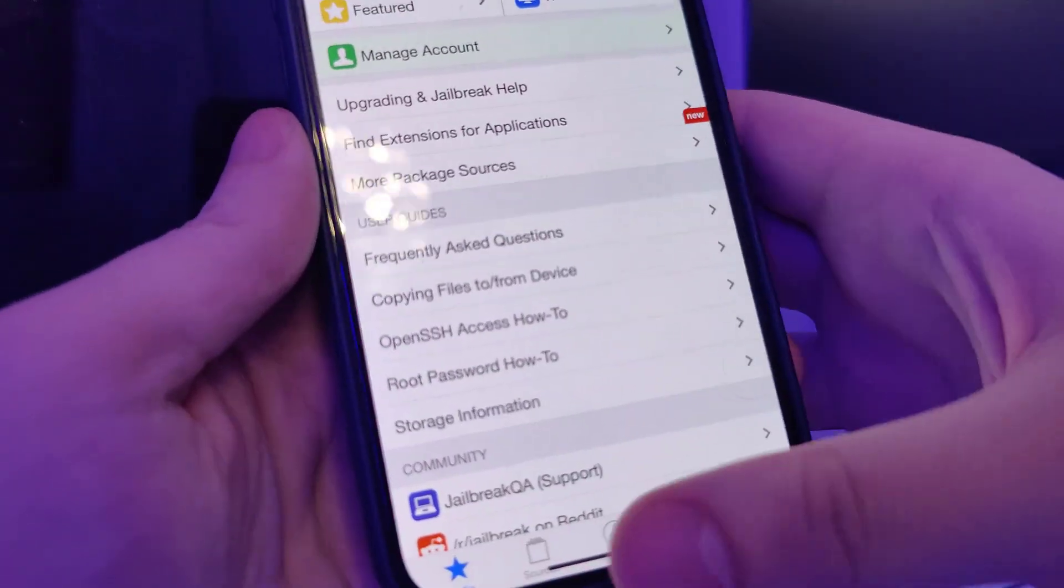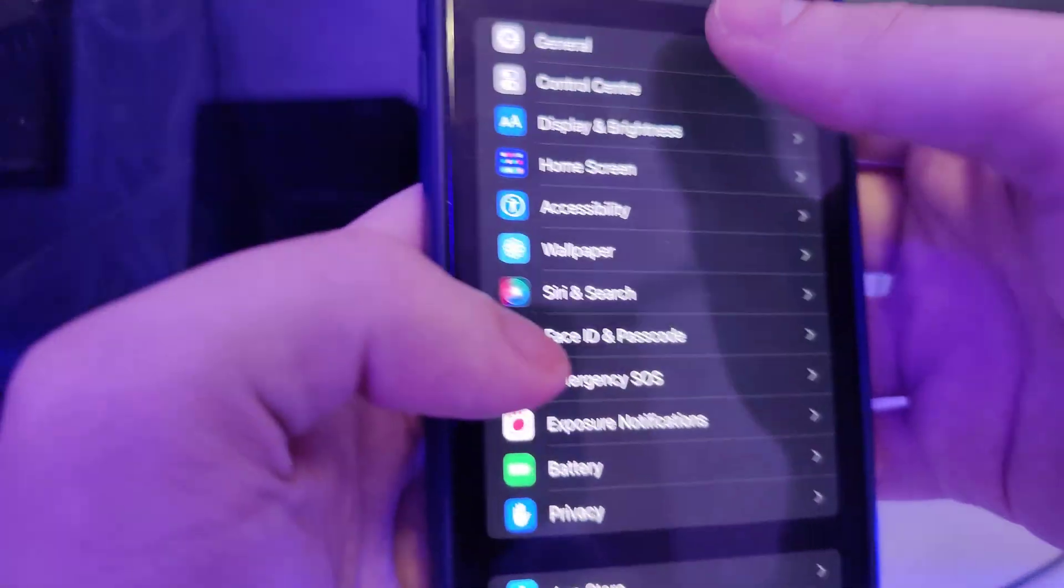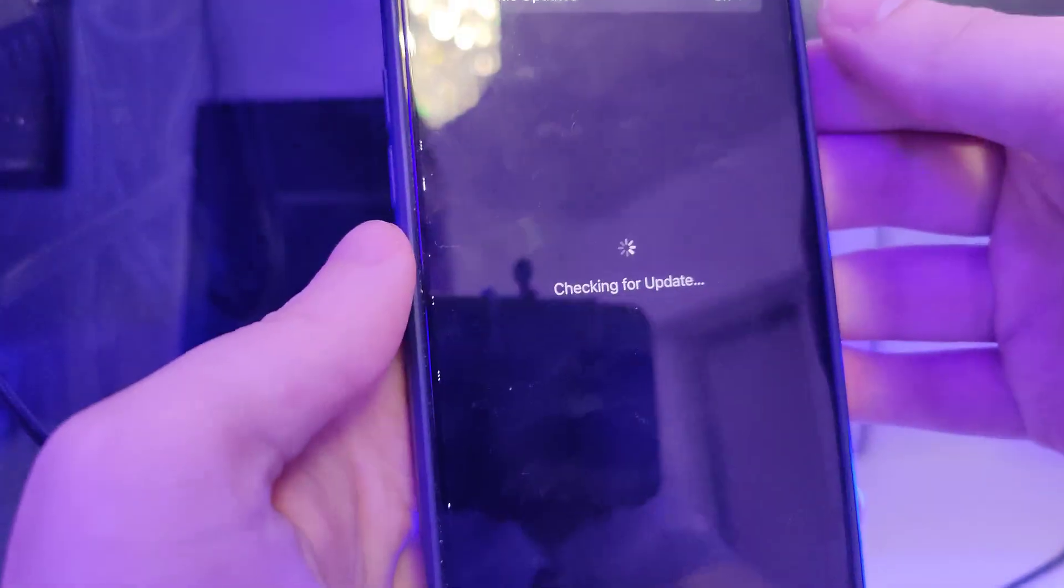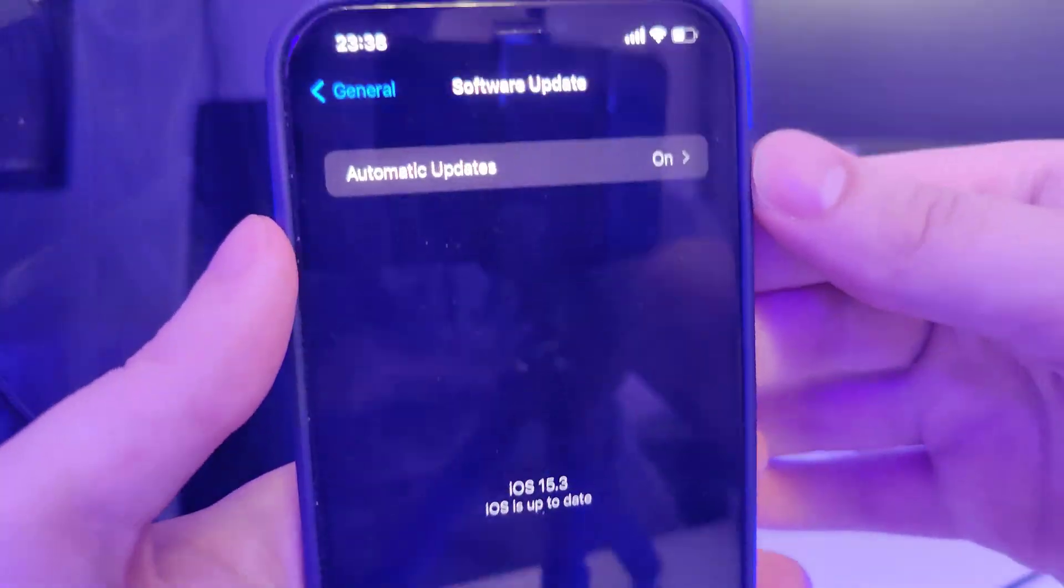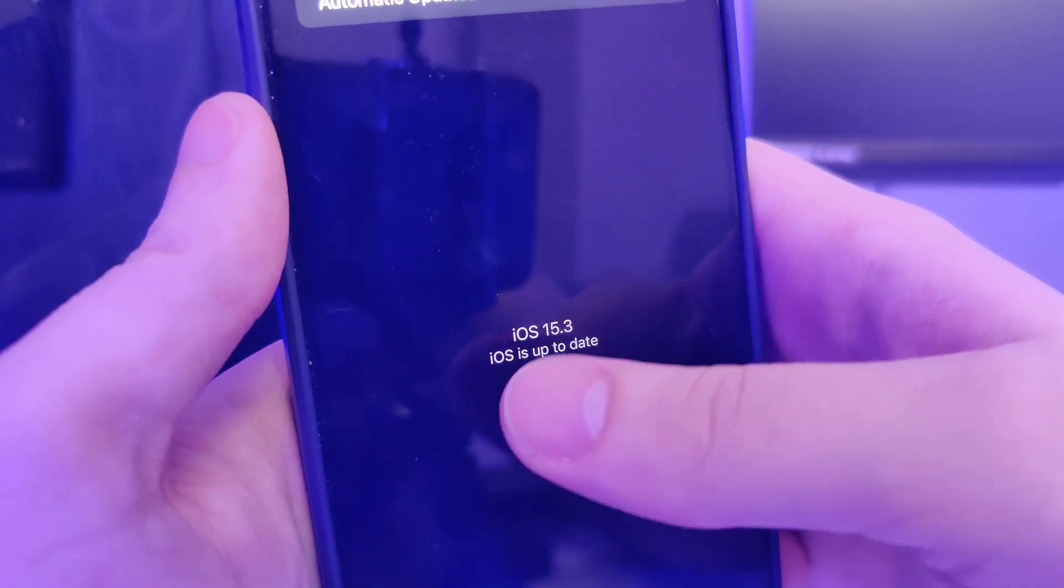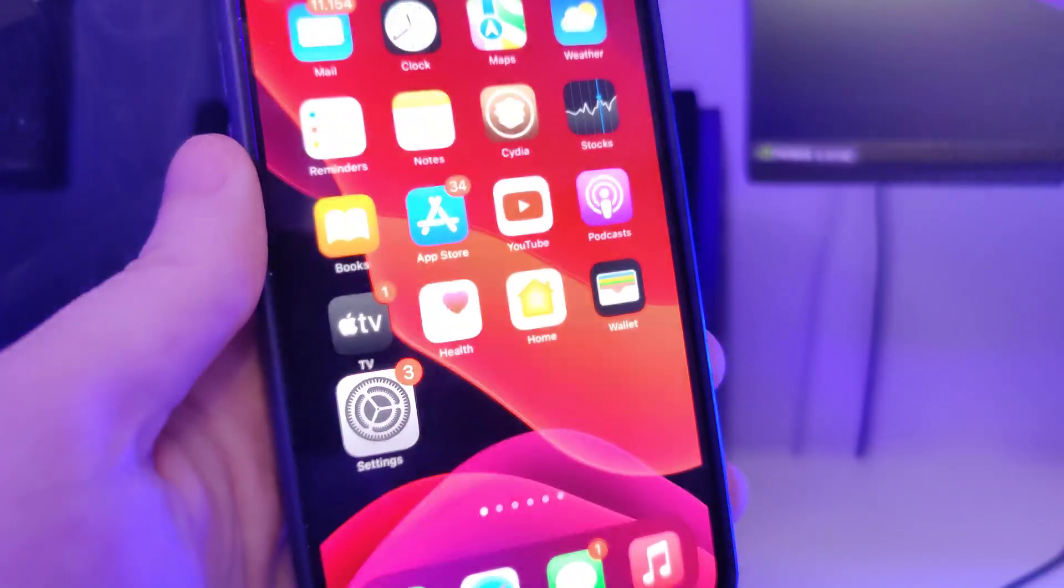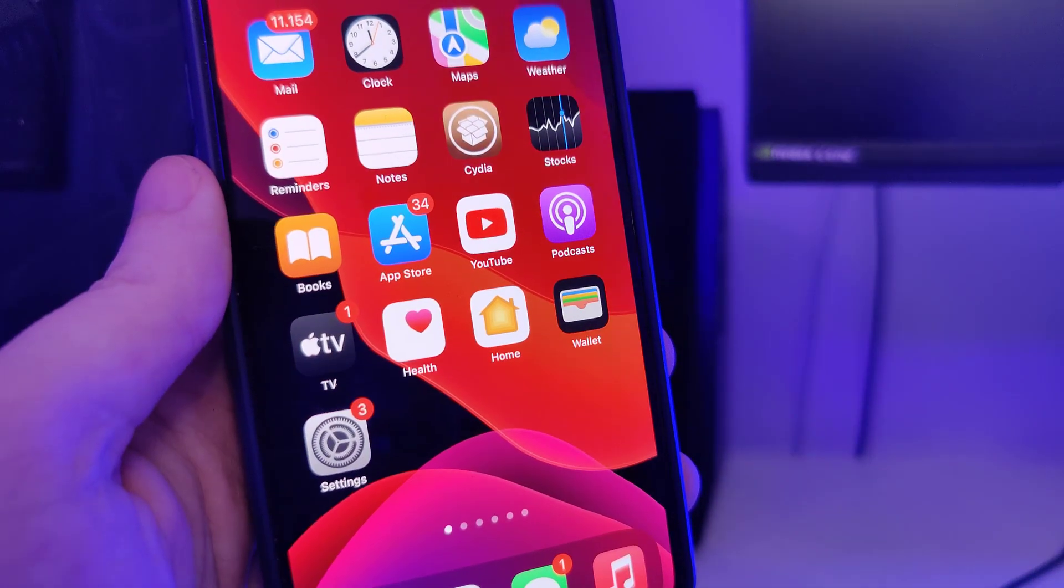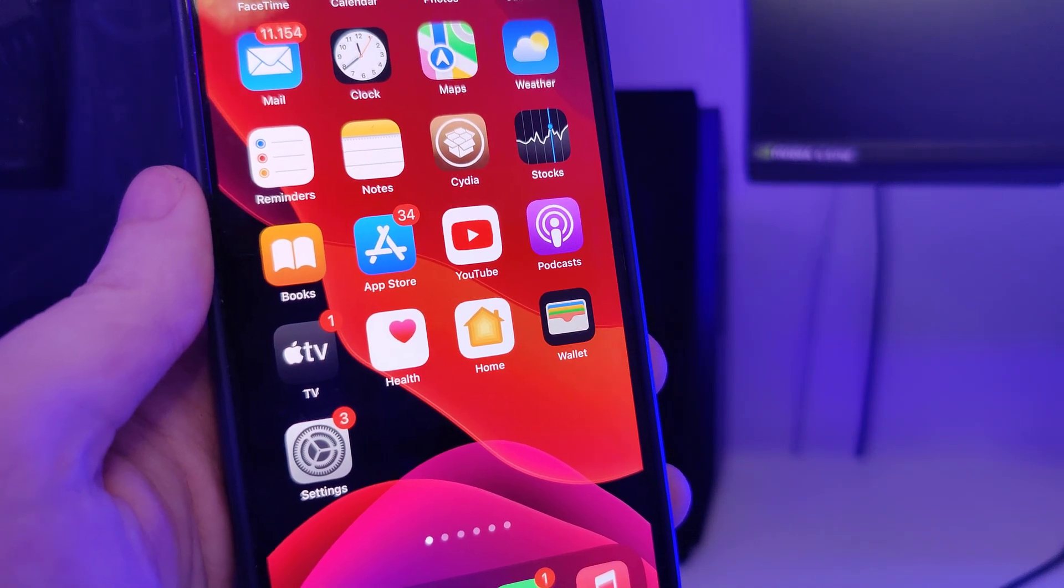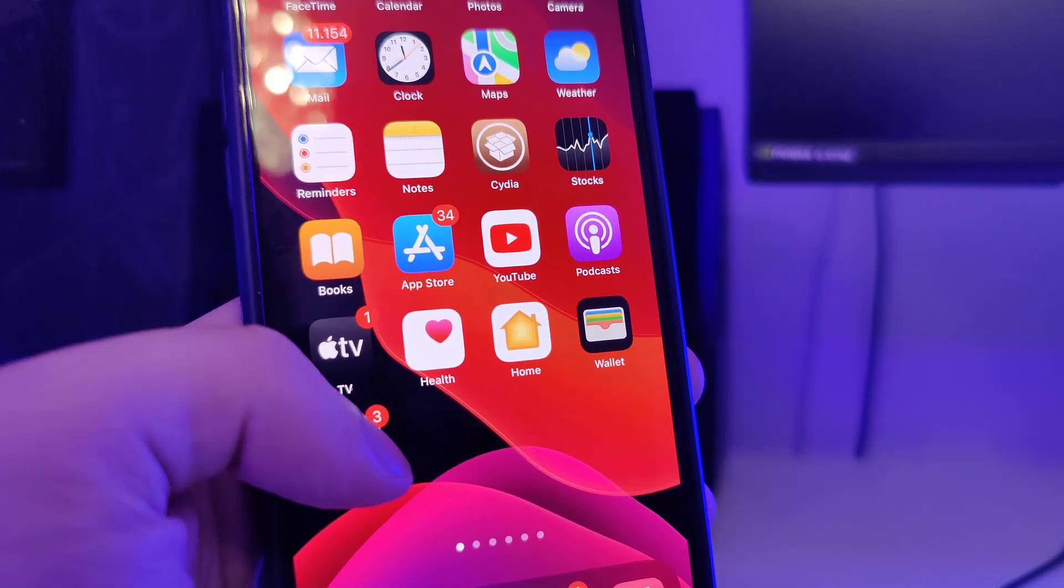So let me head over to settings and show you the current version that I am running. So it's iOS 15.3, the latest version and I will show you right now how to jailbreak your device.